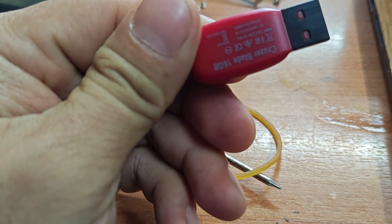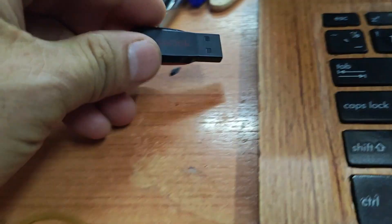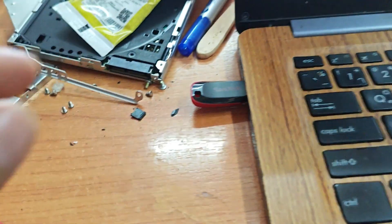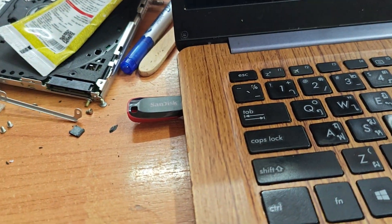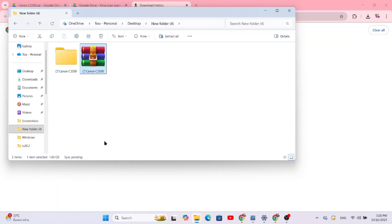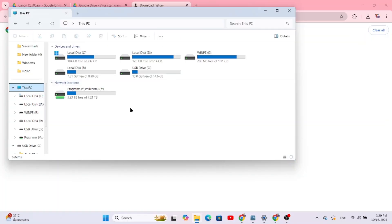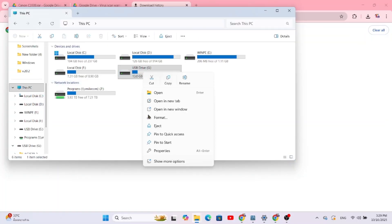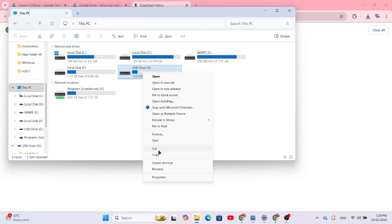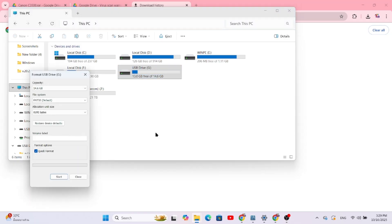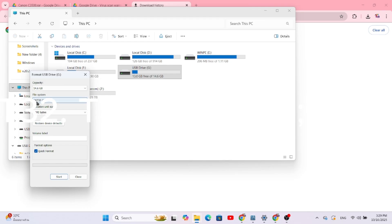Plug the USB drive into your computer. Go to This PC or My Computer. Right-click on the USB drive and select Format. In the Format window, you need to change the file system to FAT32. This is crucial. It won't work with NTFS or exFAT.